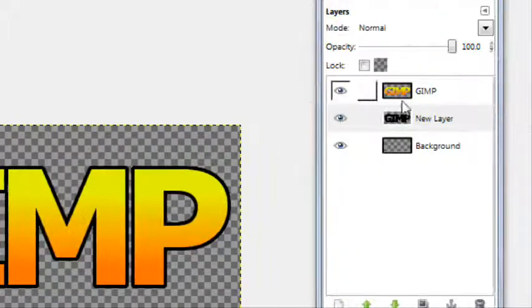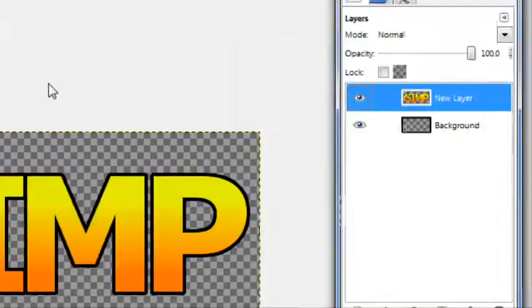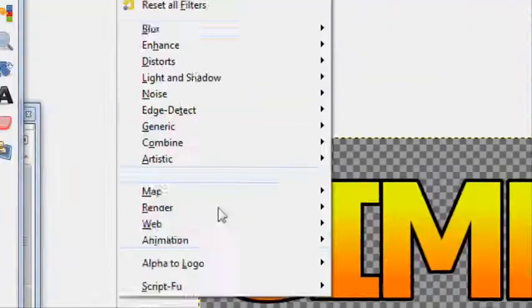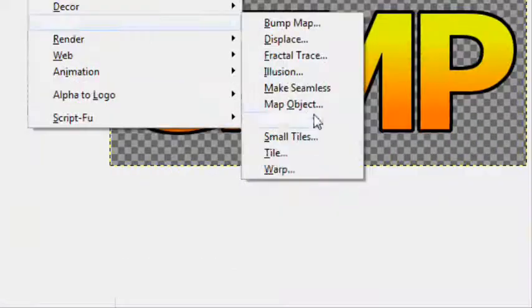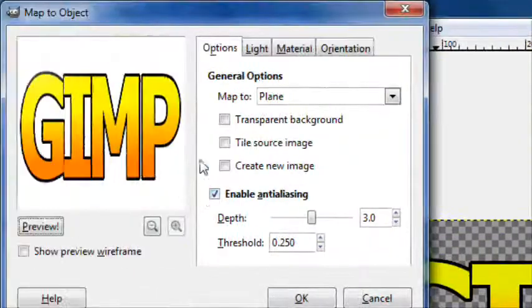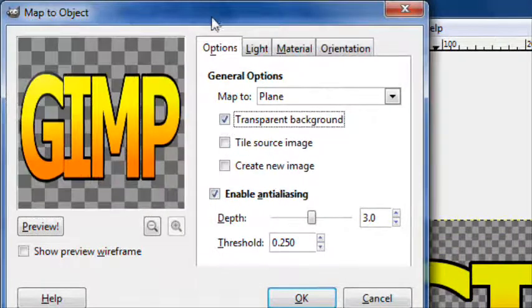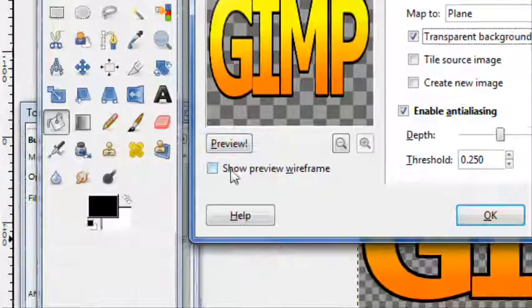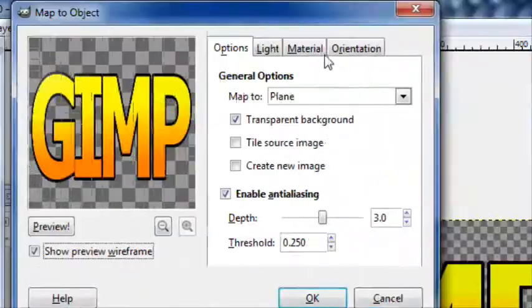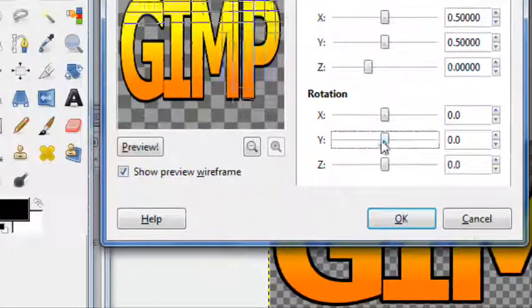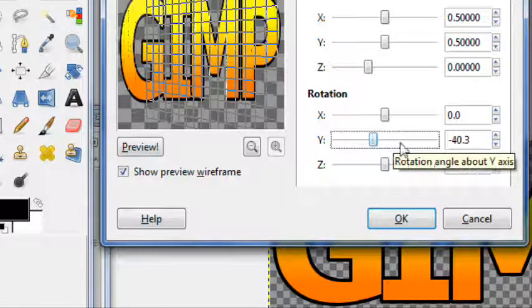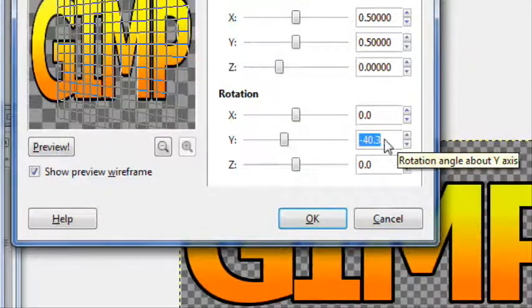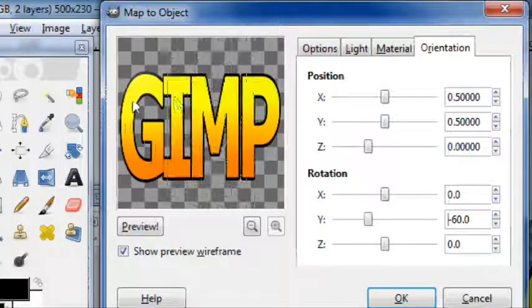Merge this down, go to filters, map, map object. Press transparent background and show preview wireframe. You can do this however you like, I'm showing you my preferences.